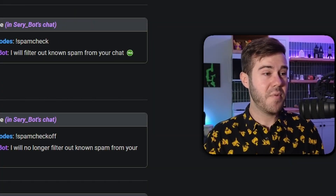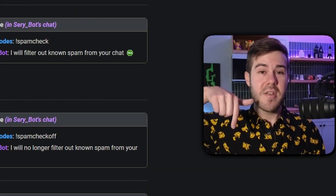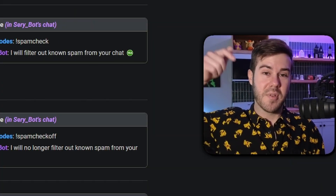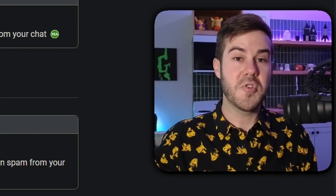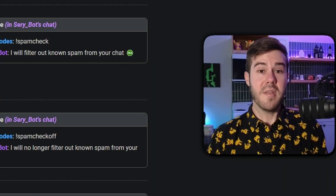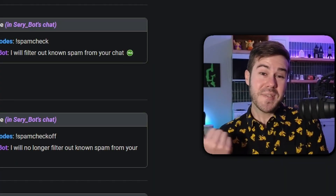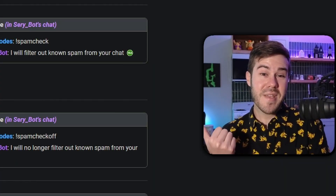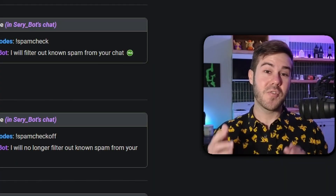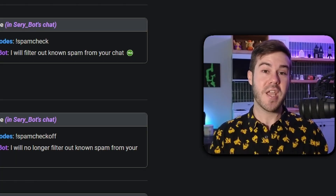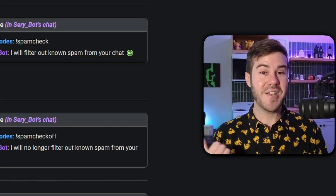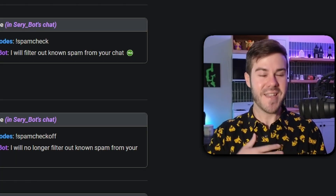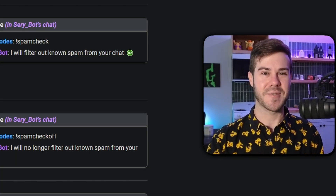If you guys have used SariBot before, let me know in the comments down below what you think of it and what other people should be aware of. In the meantime, watch this playlist to the side — it's going to show you how to grow your channel from scratch. My name's Cody, and I will see you in the next one.